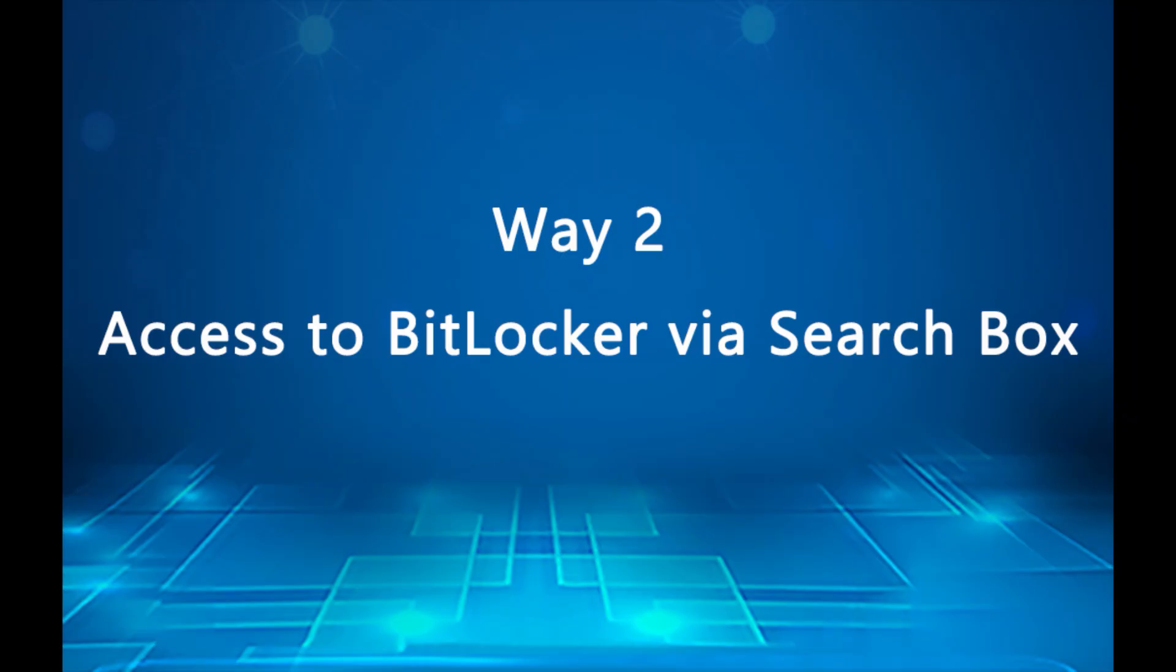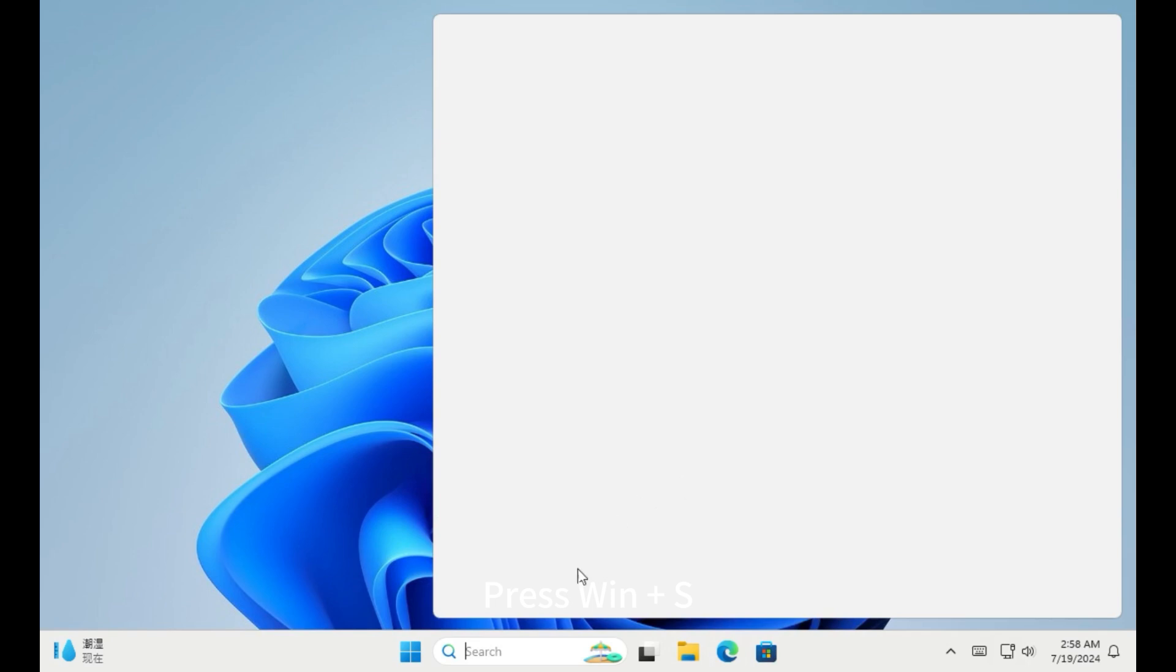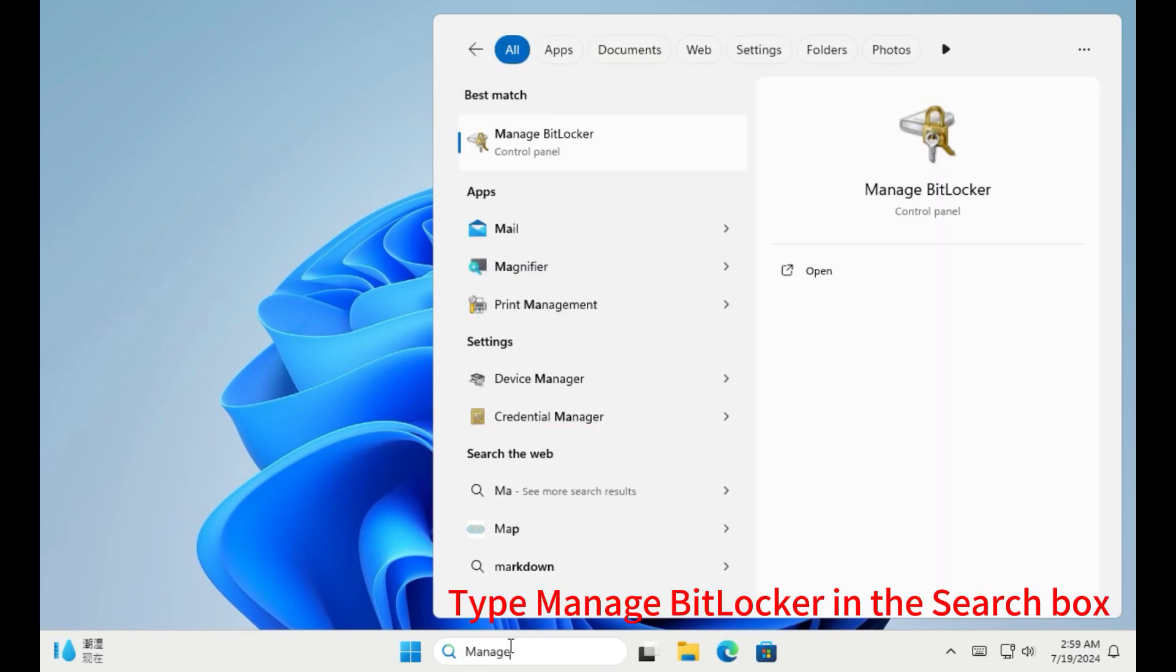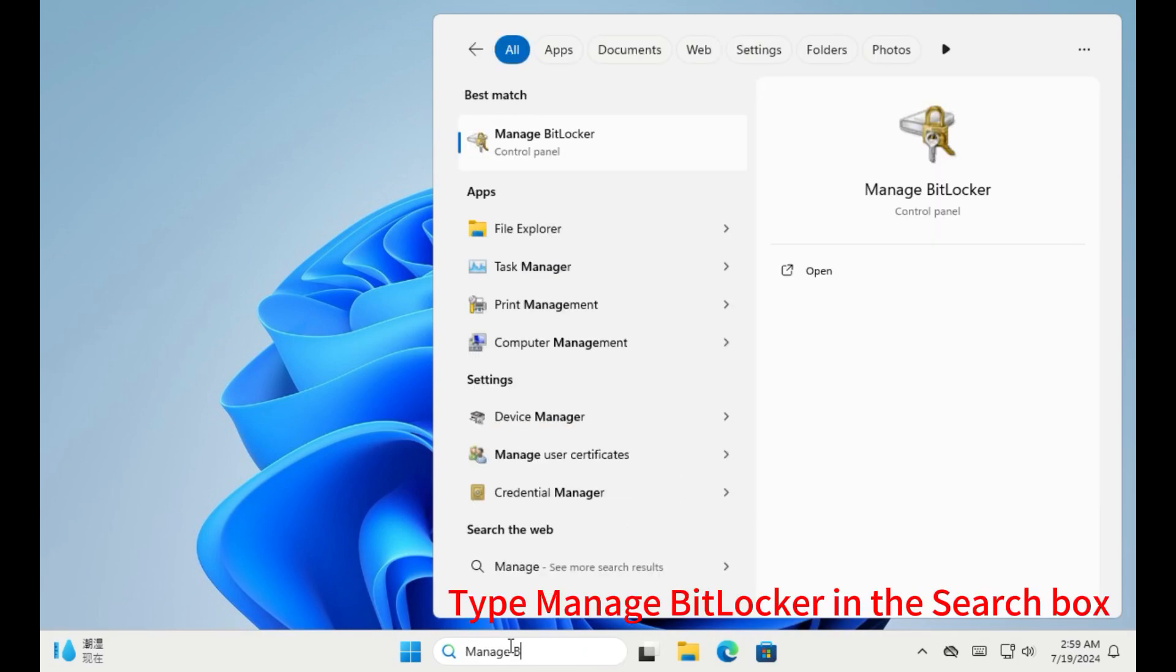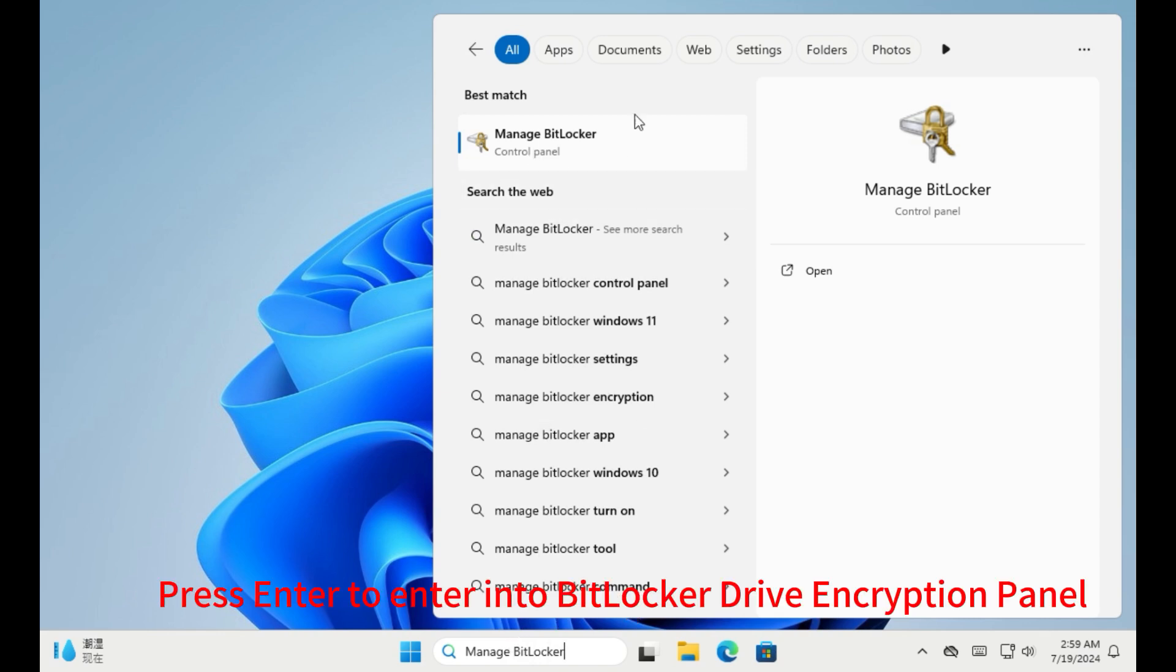Way 2. Access to BitLocker drive encryption via search box. Press Win plus S. Type Manage BitLocker in the search box. Press Enter to enter into BitLocker drive encryption panel.